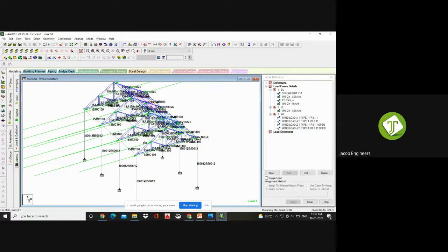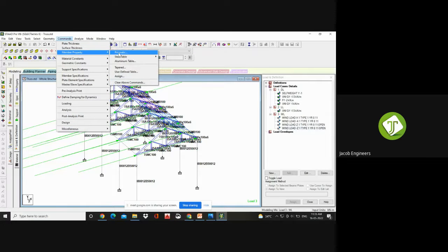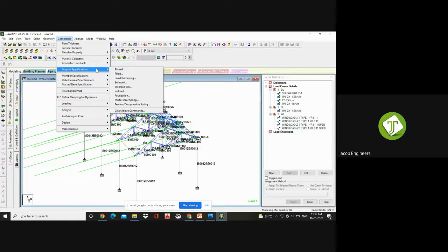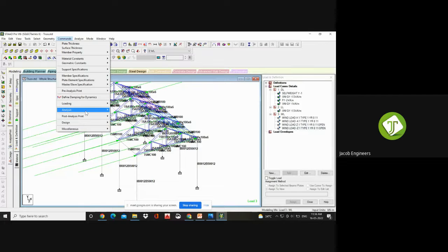Now you have done the modeling part and you have completed the loading part. Next thing is go to Commands. Using member property you have created the elements, and using support specifications you have assigned the loading to your components.